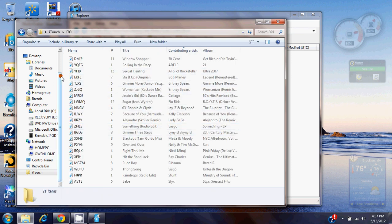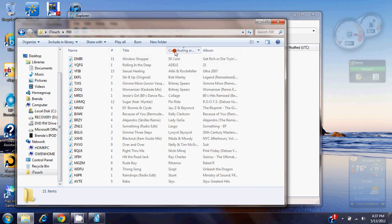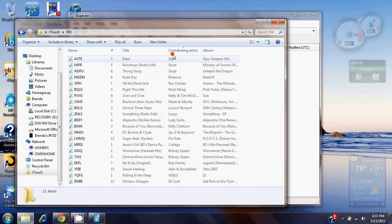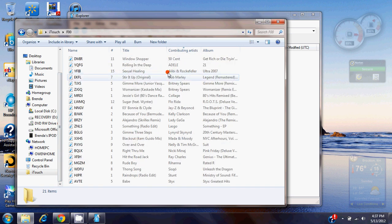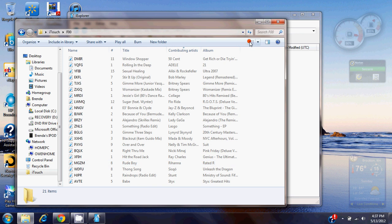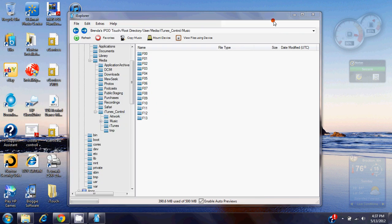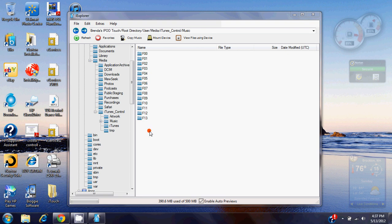Now even though they have generic names, you can see over here, if you go, you have your contributing artist, name of the song, album, everything. So then you can basically restore your iPod, jailbreak it again, and then just transfer all your songs back on so you don't have to lose all your songs.